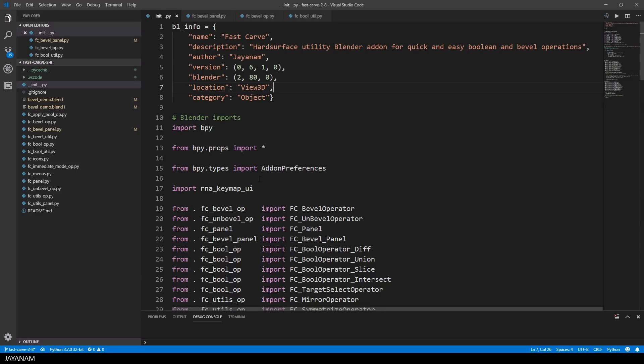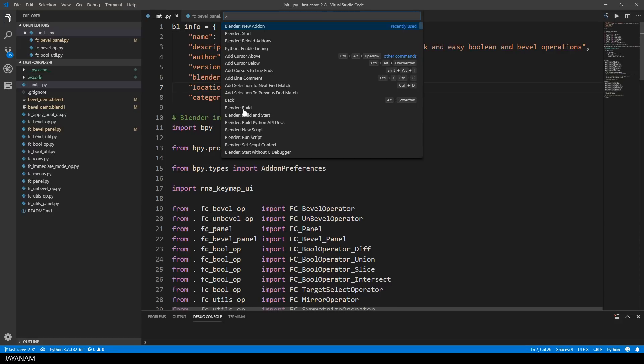And here's the init file of the add-on Fast Carve. The next step is to start Blender, so I press Ctrl-Shift-P, search for the option Start Blender and select it.